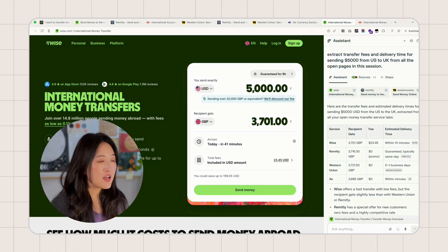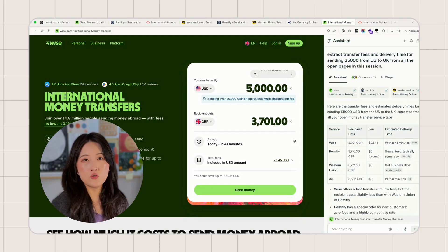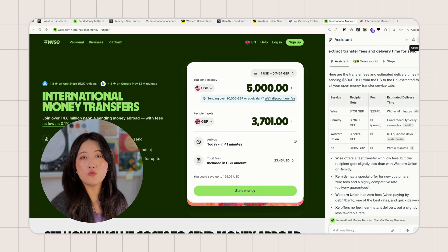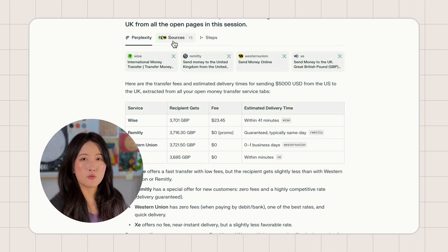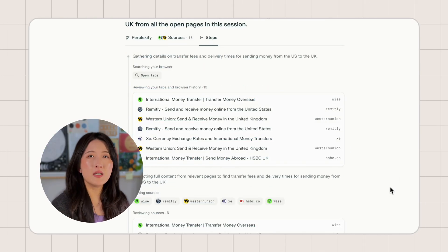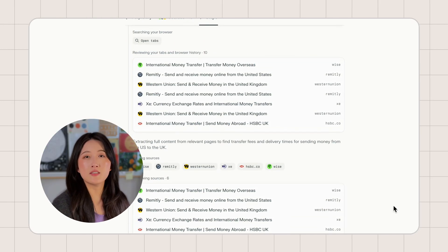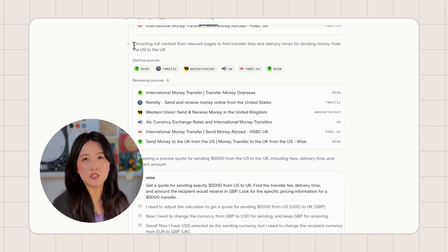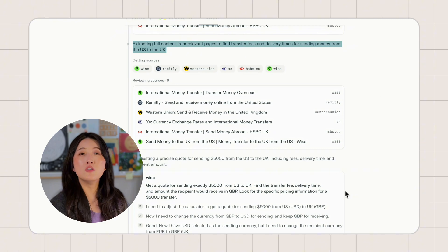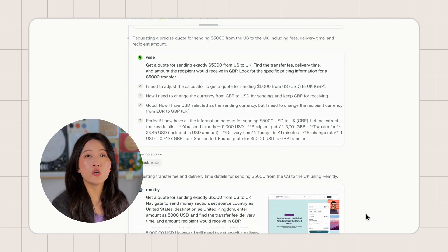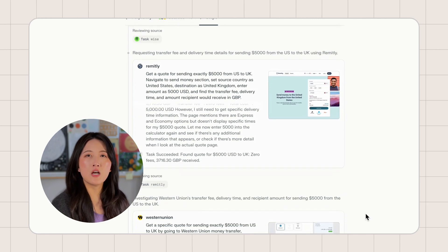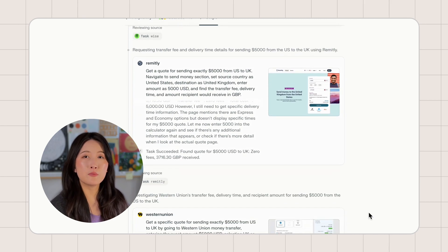Having this level of transparency really matters. When you can see what the AI is doing step-by-step, it builds trust because you can verify its actions. Five websites total. The whole operation took about six minutes. That's an acceptable speed. Comet isn't just reading static pages. It's actually manipulating website forms like a human would, but across multiple tabs at once. So that's cross-tab comparison. This workflow only works because Comet lives in the browser.